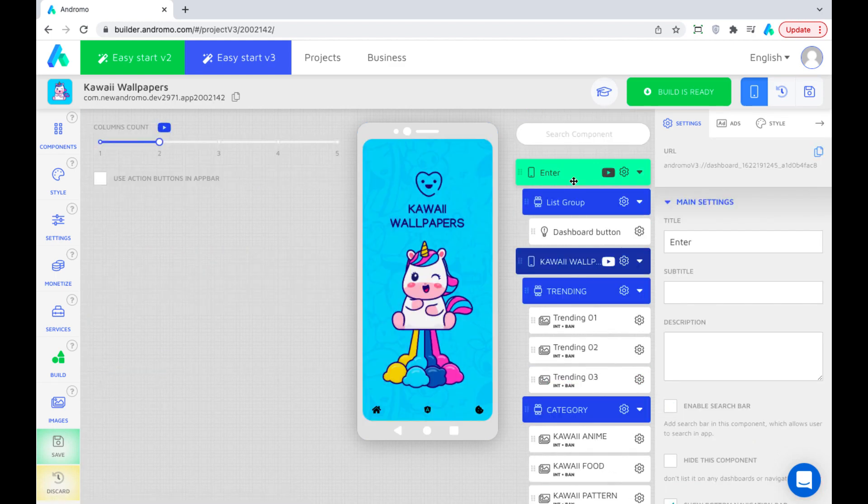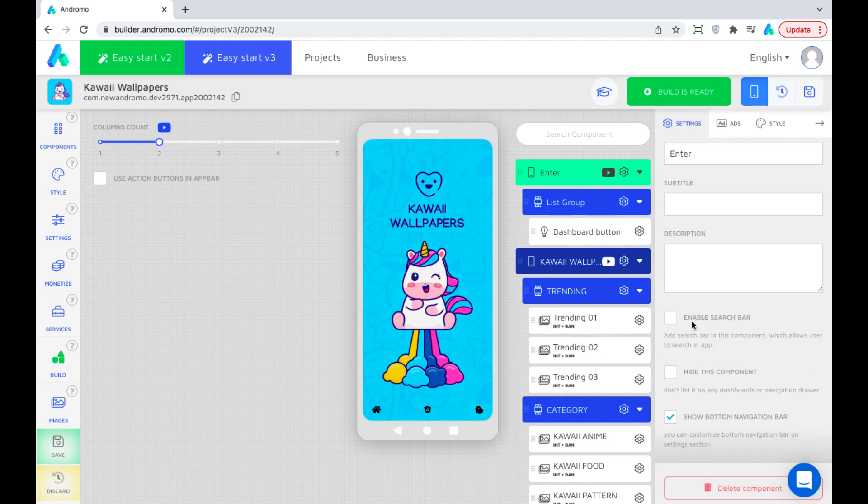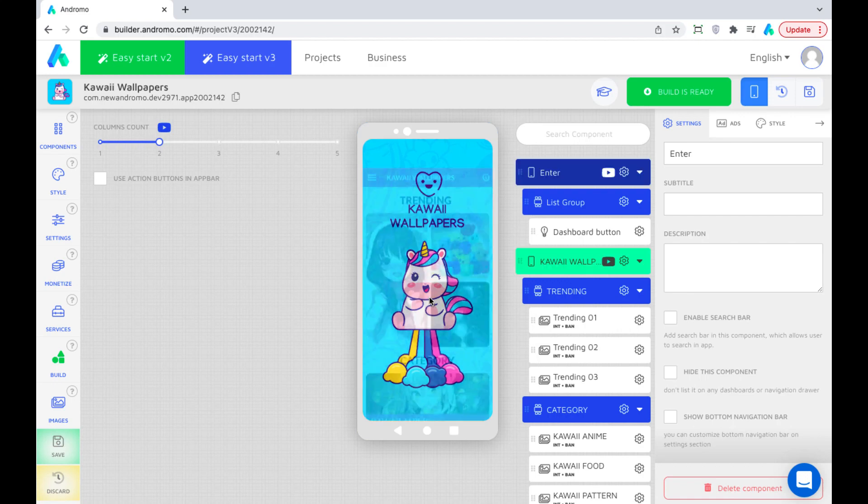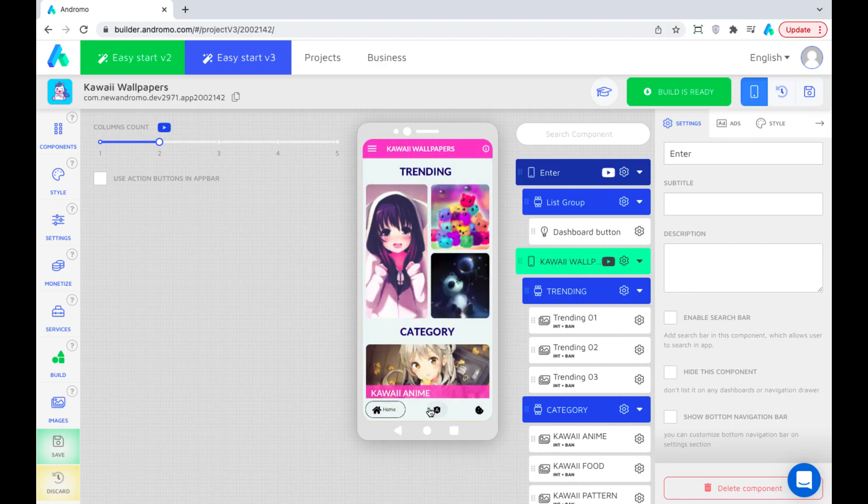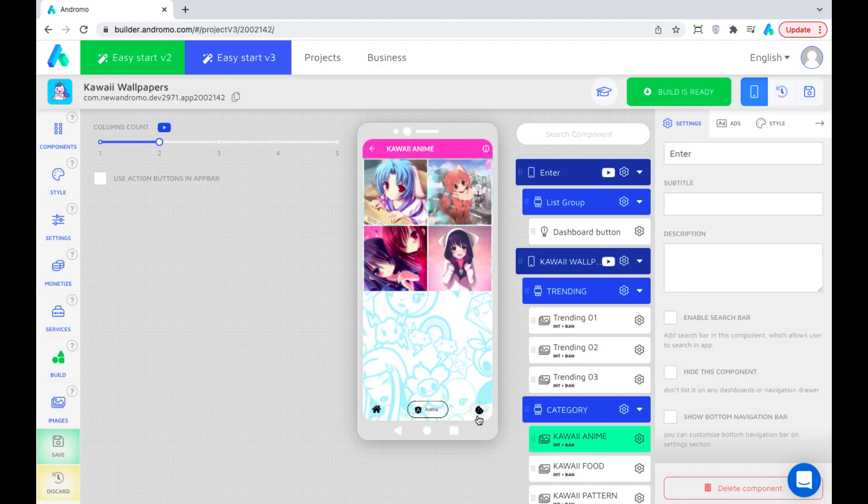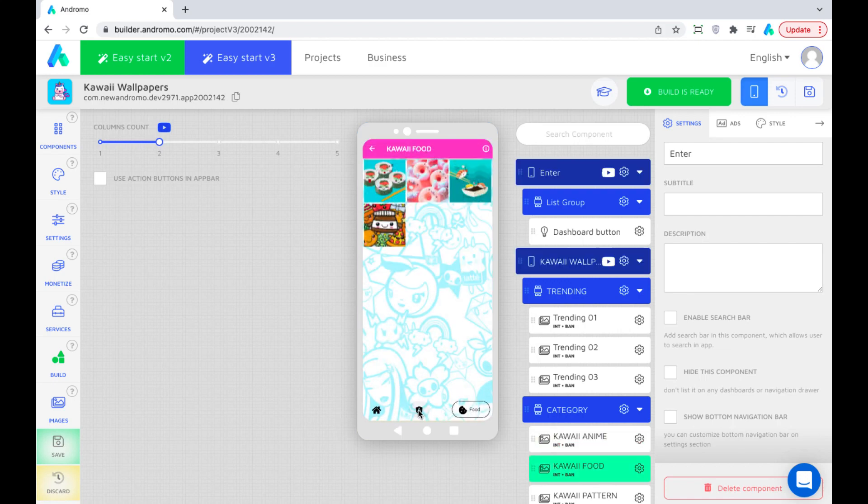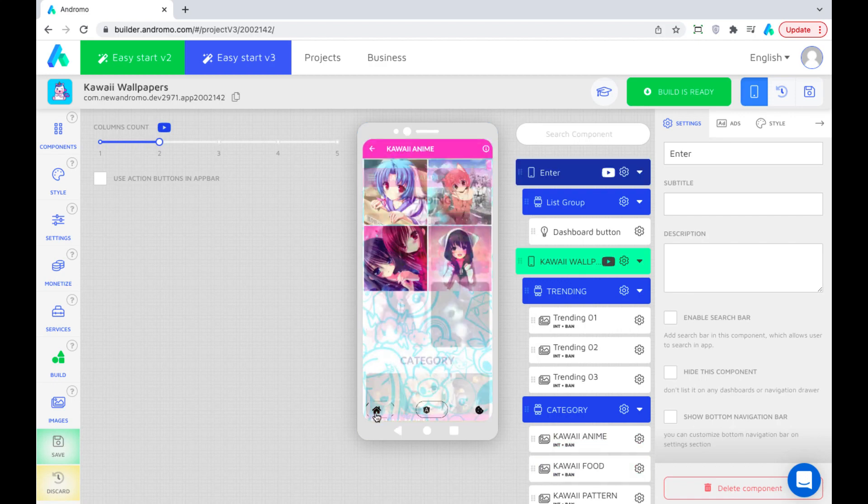Now let's disable the navigation bar on the entrance dashboard. The navigation bar remains only on the main dashboard and inside the components we need.